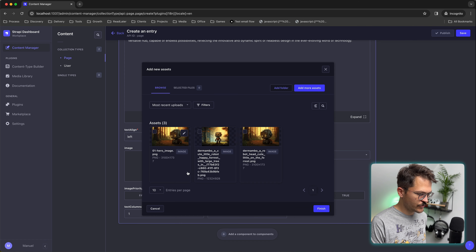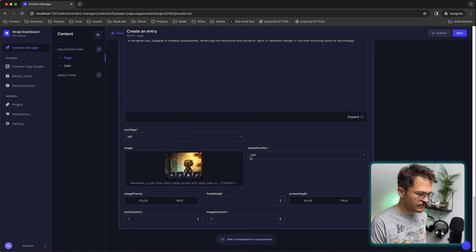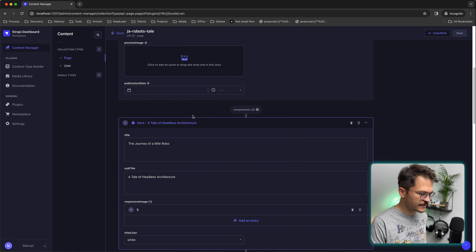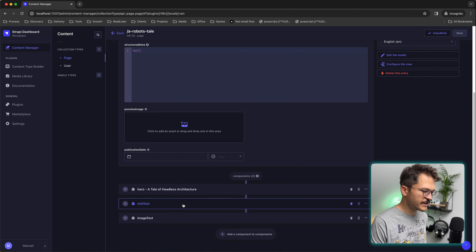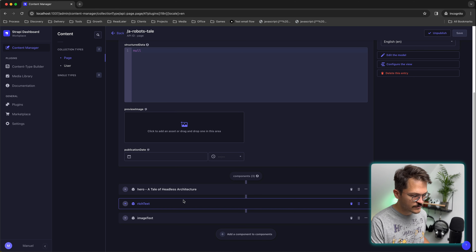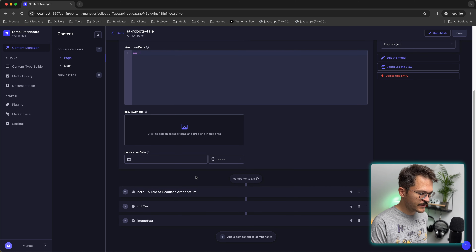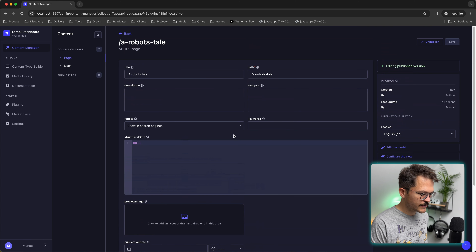The next one will be a simple rich text — that's the part where we tell our story. Lastly, we're going to use an image text component, which allows you to have an image on the left or right side besides some text, with a headline and a text. We choose our image where our robot is happy again because he found his body back. We position the media on the left side with text on the right, evenly split — one column each. We save and publish.